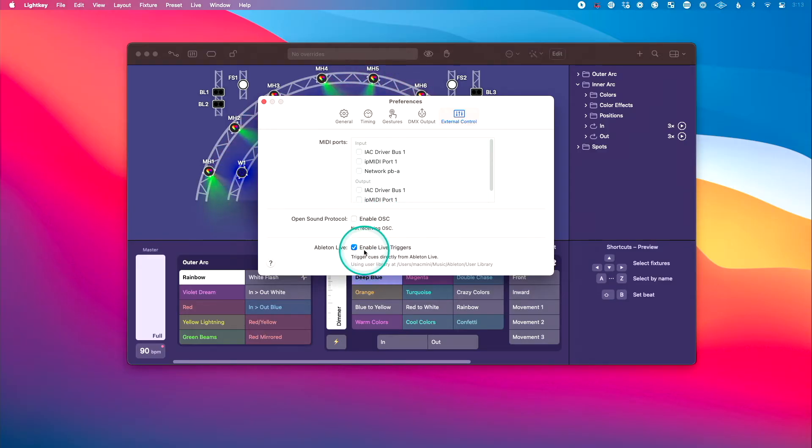We do want to make sure we've enabled Live Triggers so that we can trigger cues directly from Ableton Live. With that set up over in LightKey, let's go ahead and open Ableton Live. What I love about this particular setup with Live Triggers is that it's going to feel as if this was a plugin in Ableton Live.